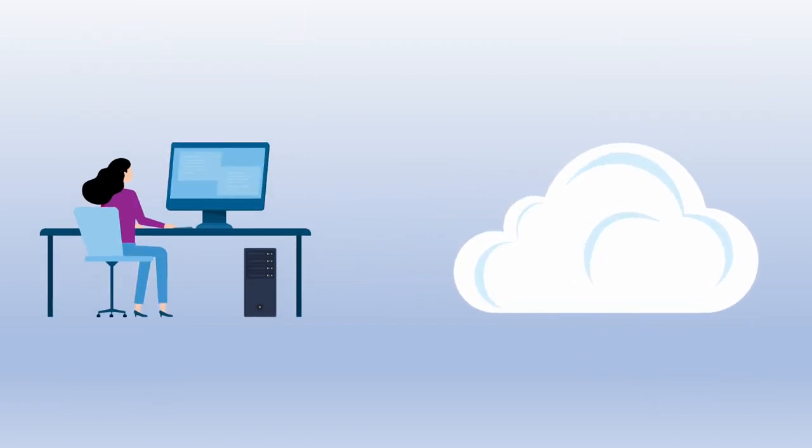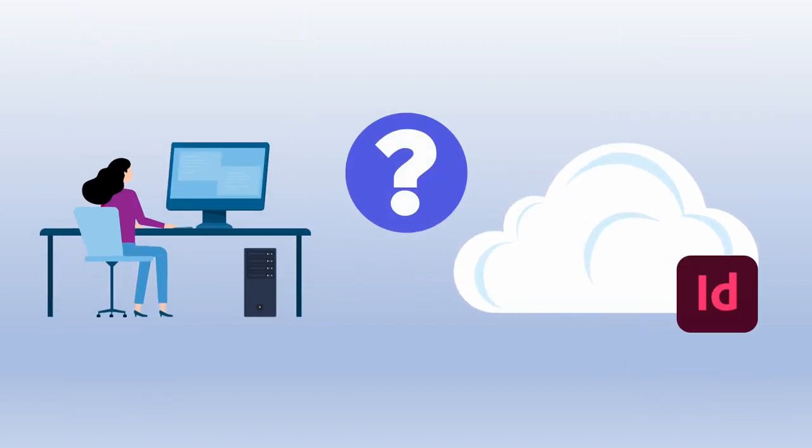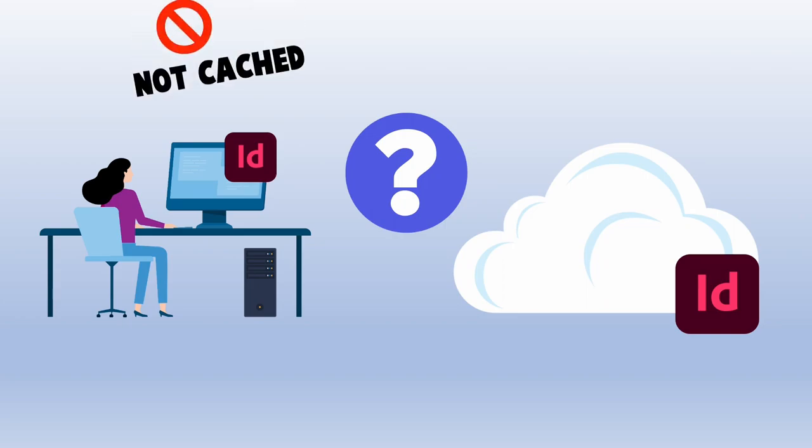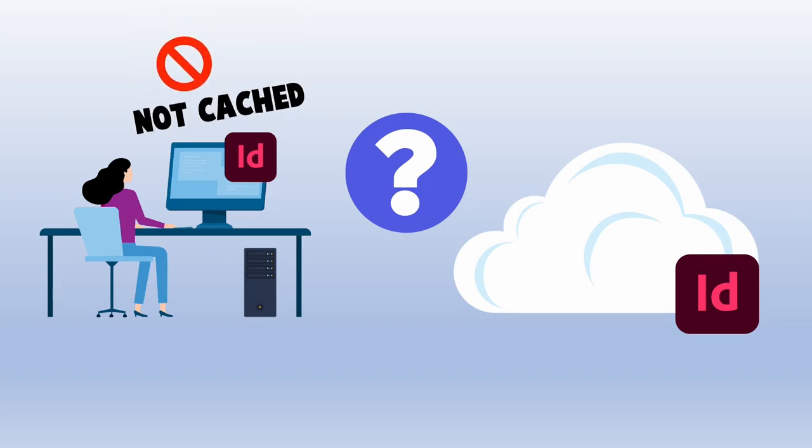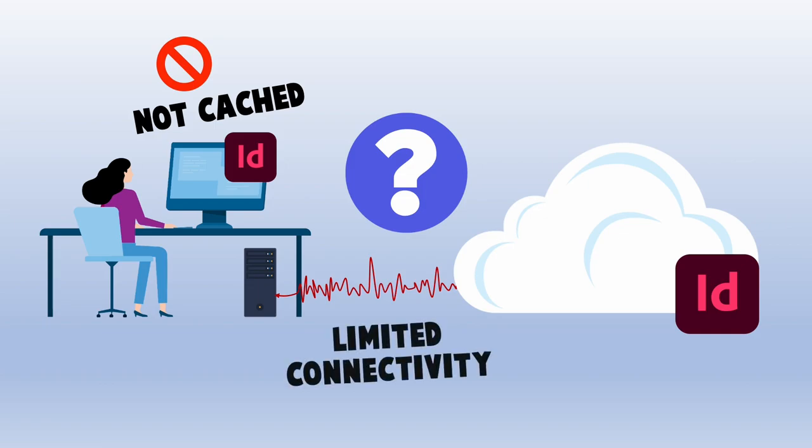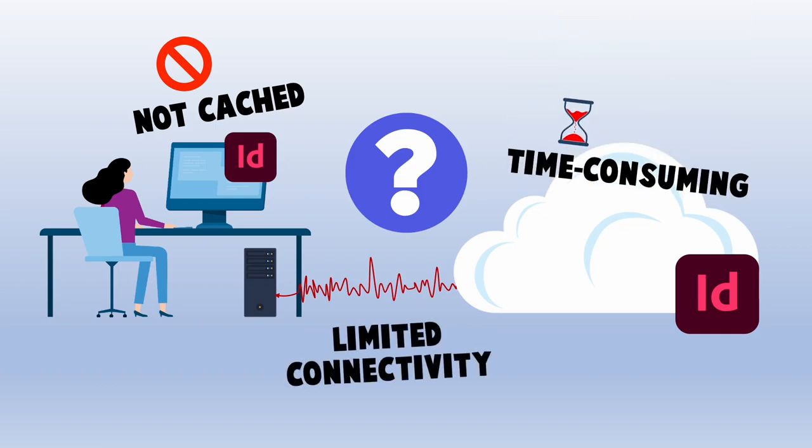But what happens when you try to access files that are not cached? With traditional storage systems, you would have to download the files on demand. This works well when the files you are trying to access are small, or when you have great connectivity to the remote storage. Otherwise, if you have limited connectivity or the files are large, downloading files on demand can take a while and hamper user productivity.